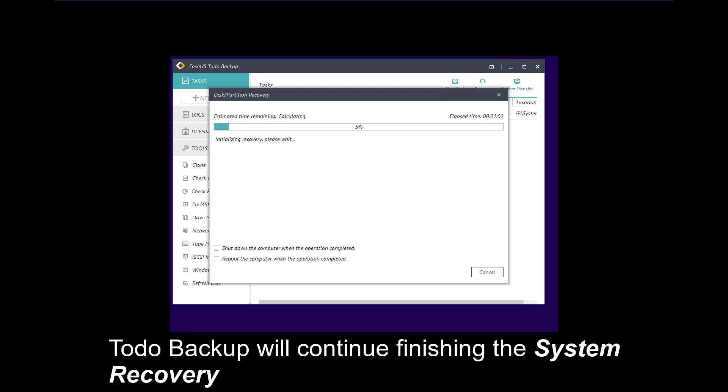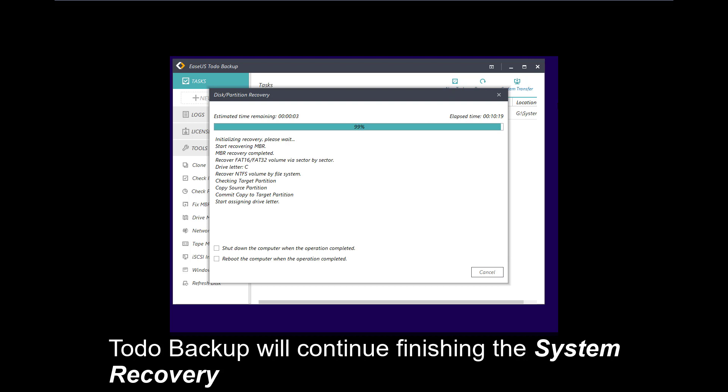Now you need to wait for this program to restore the backup.